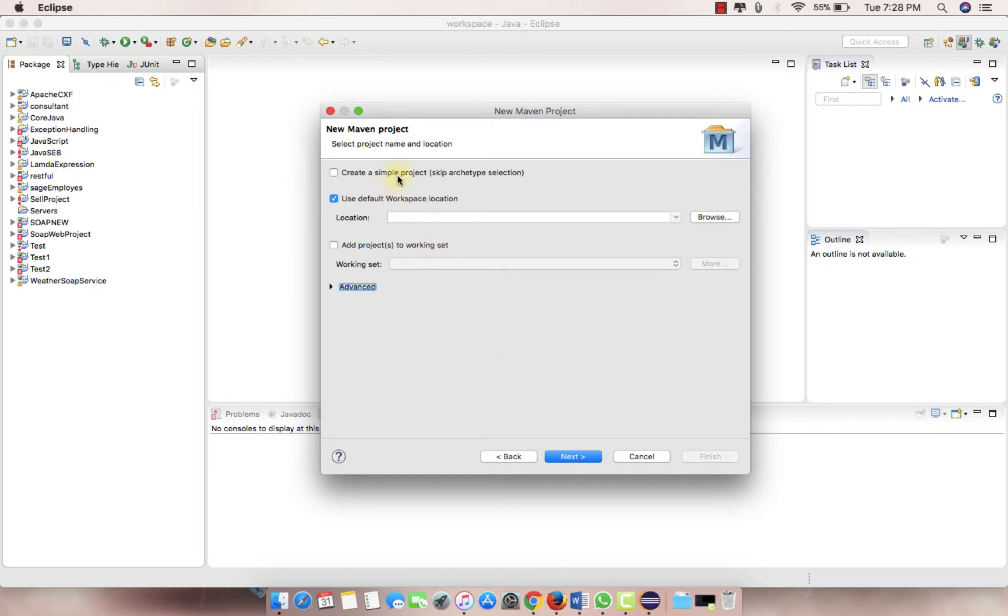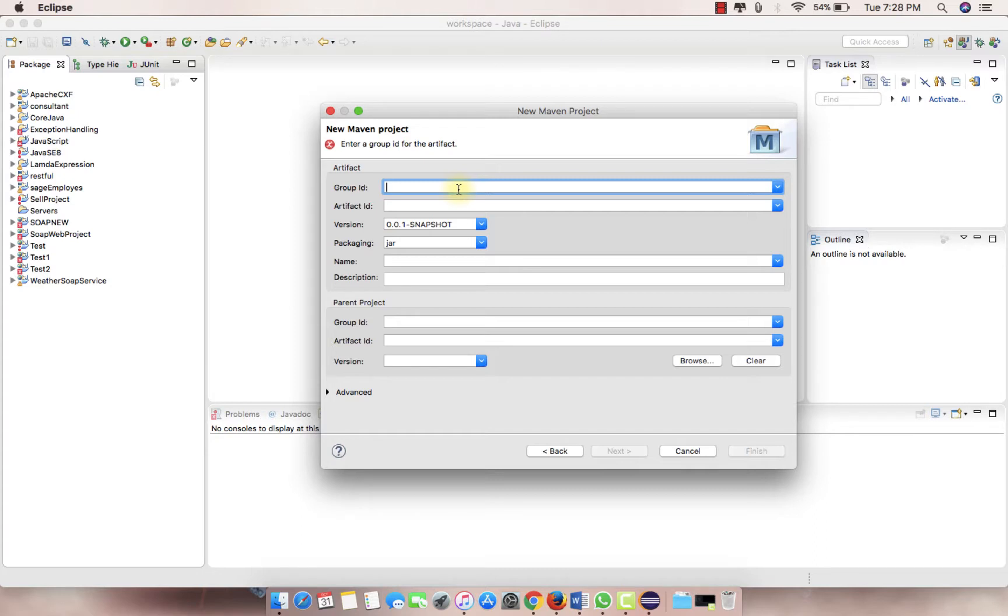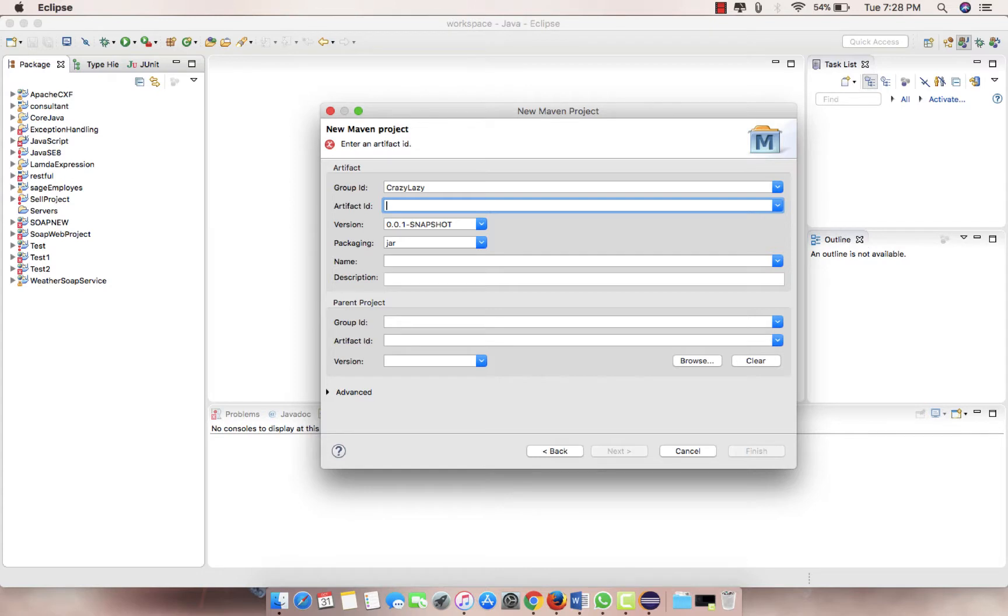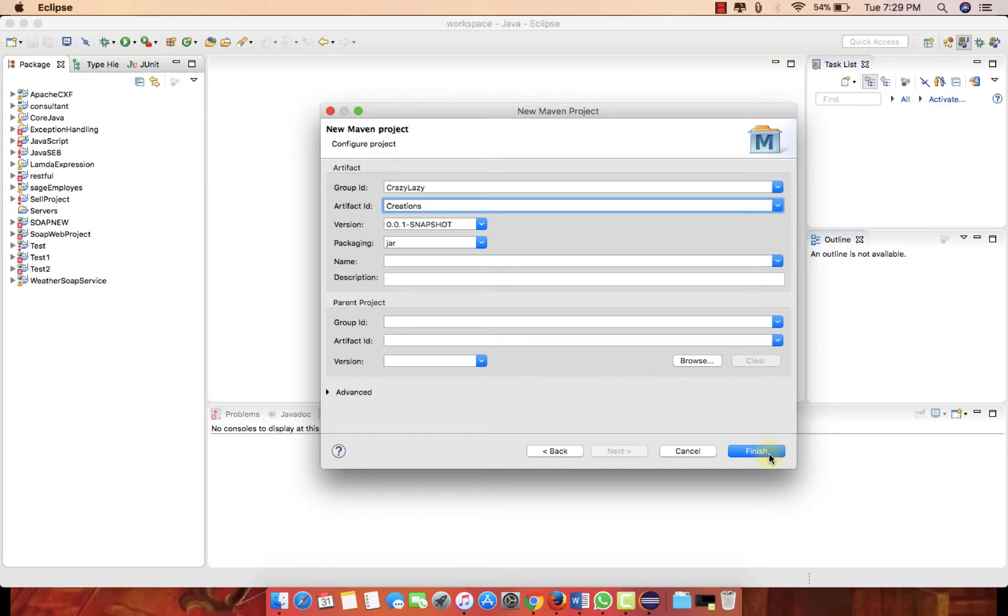Click next and create a simple project. So group ID, let's suppose it can be like crazy, artifact ID be lazy creations, and we are good to start a Maven project now. I'm just clicking on finish over here, lazy creations.